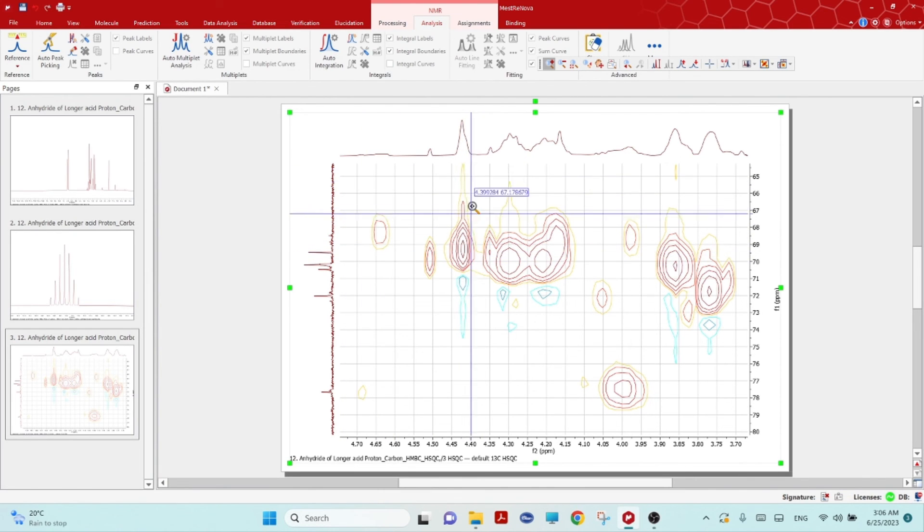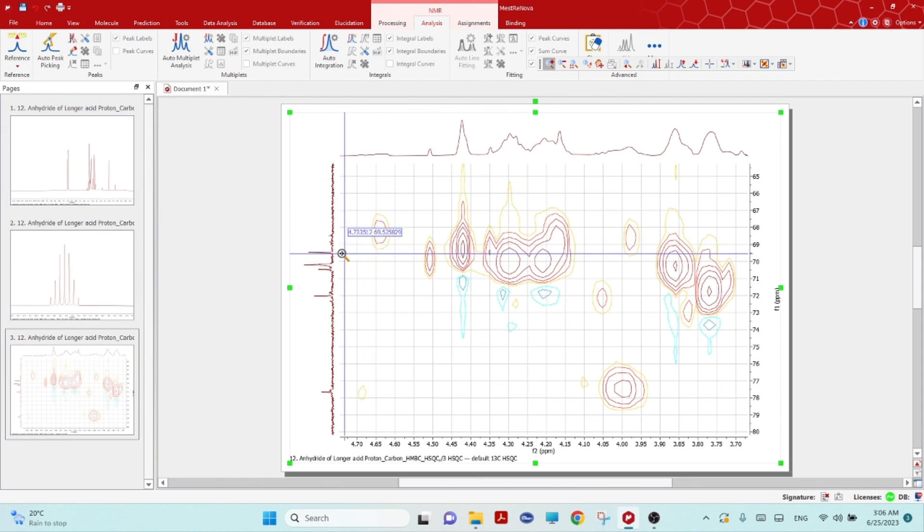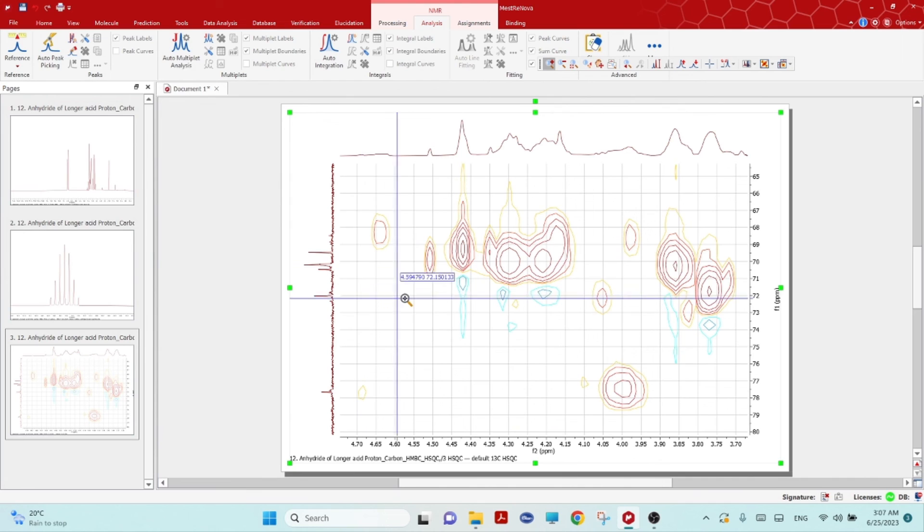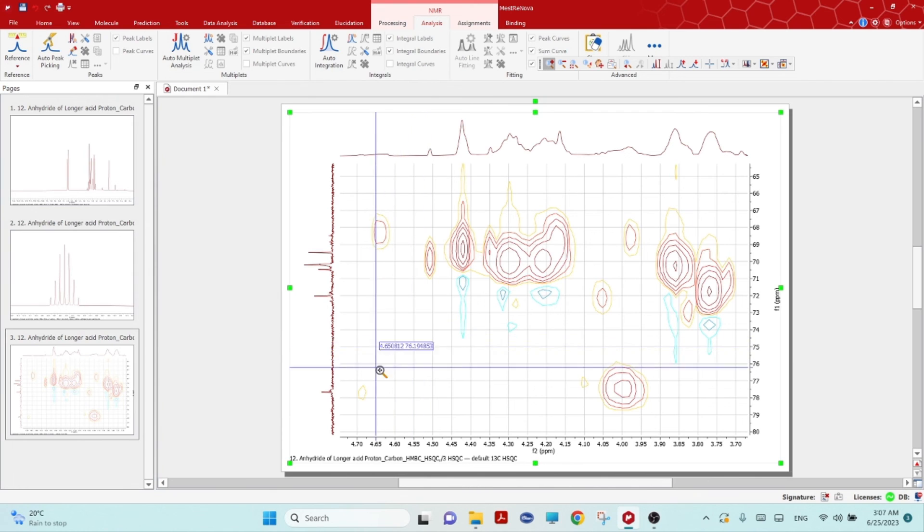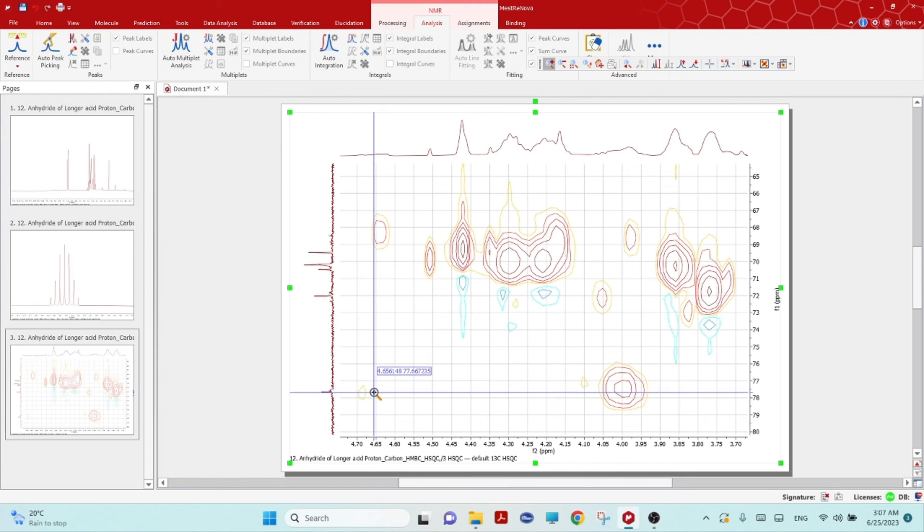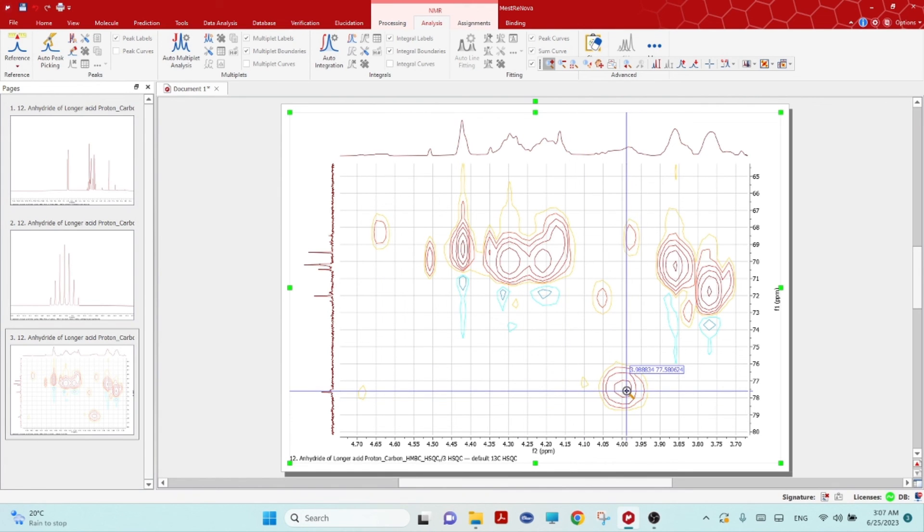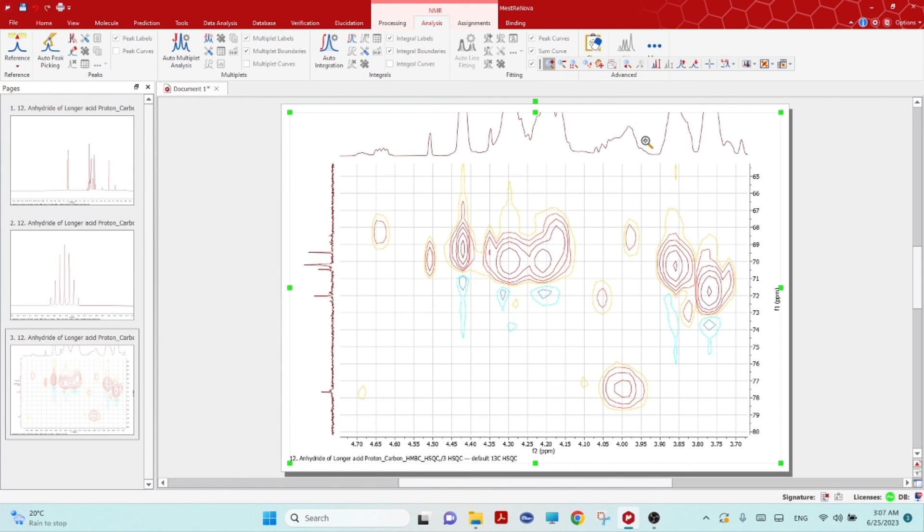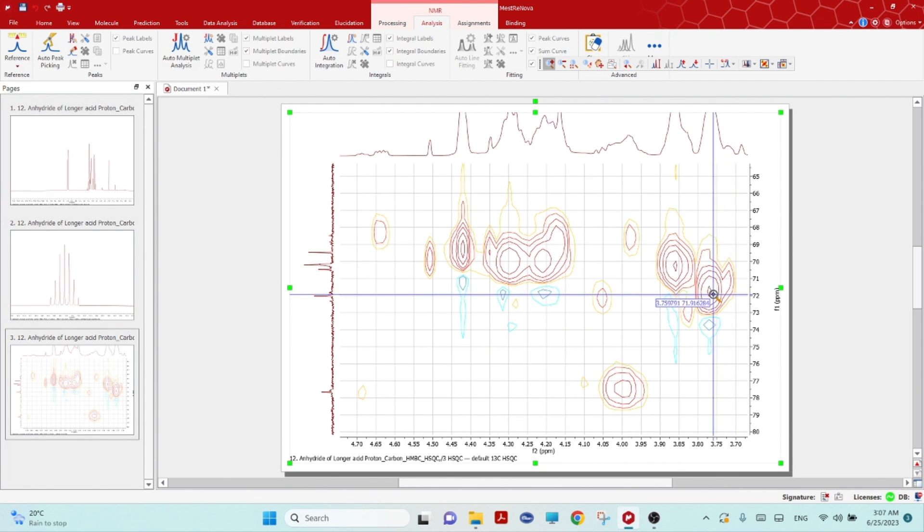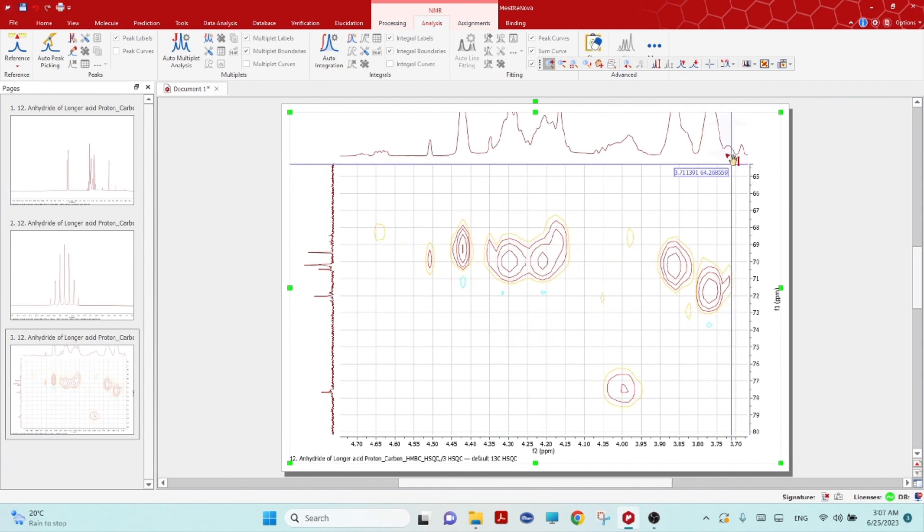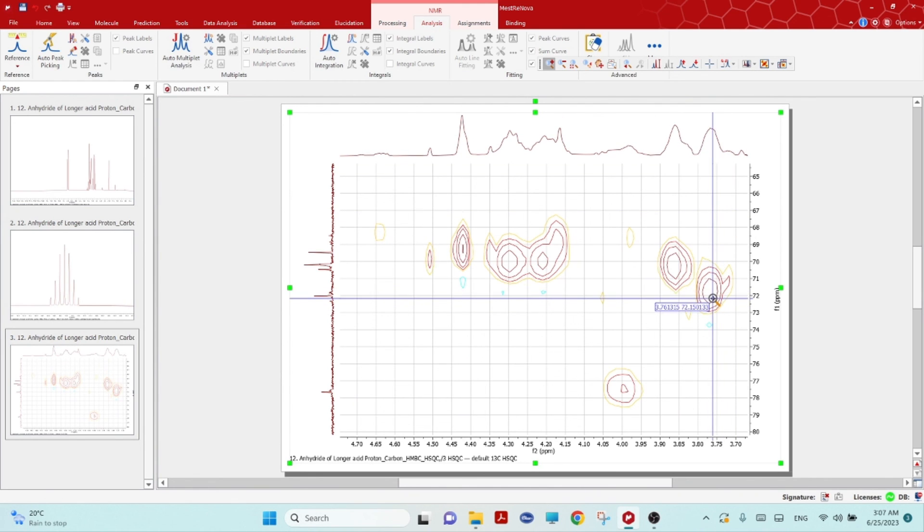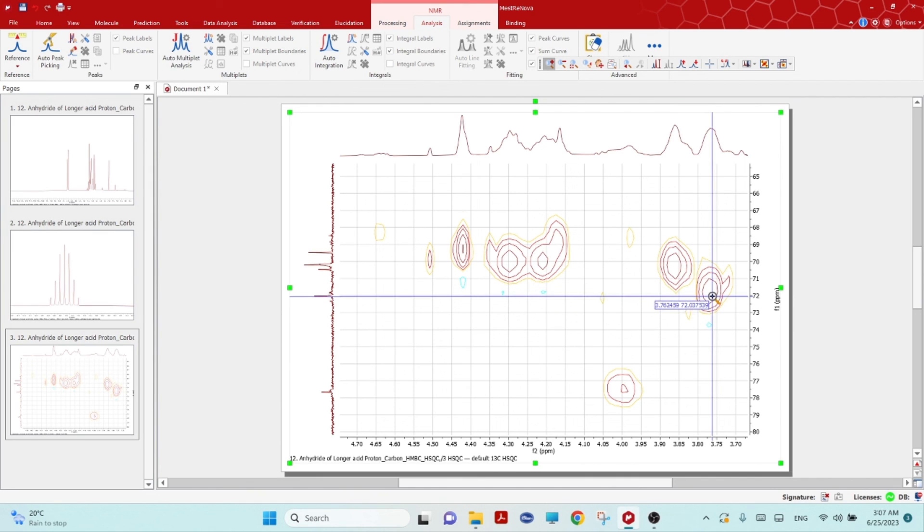Also with the help of HMBC we determined some other properties. I know this could be more complicated, but the basic principle is which carbon has a relation with which proton that is directly attached. For this example, this carbon is directly attached with this proton, whatever the proton here. Same way, this carbon is directly attached with this proton, whatever the signal here. The blue lines show this carbon versus this proton.